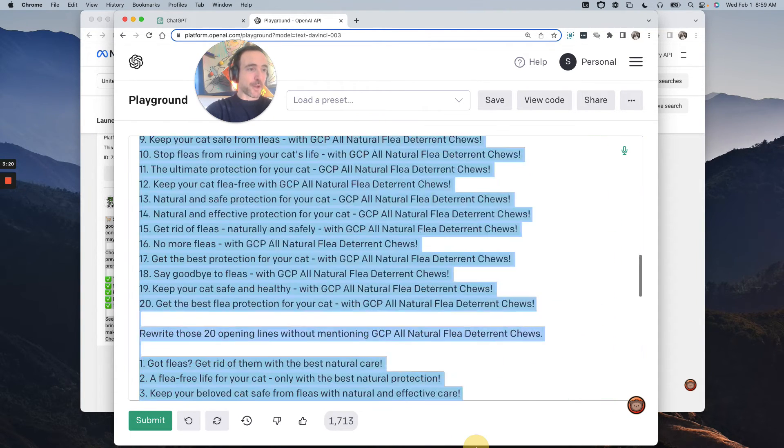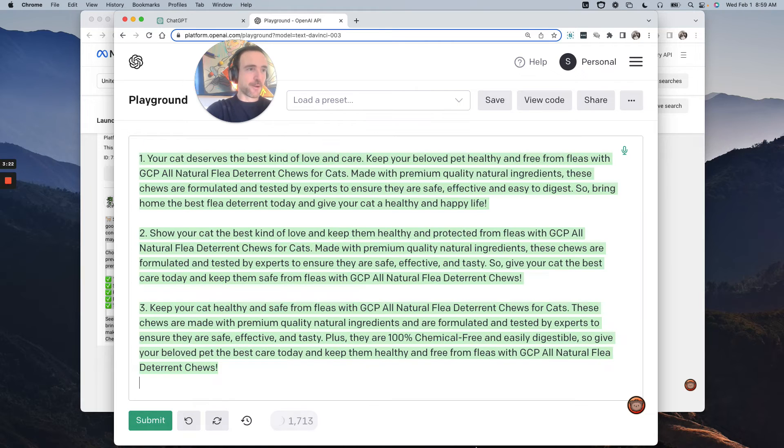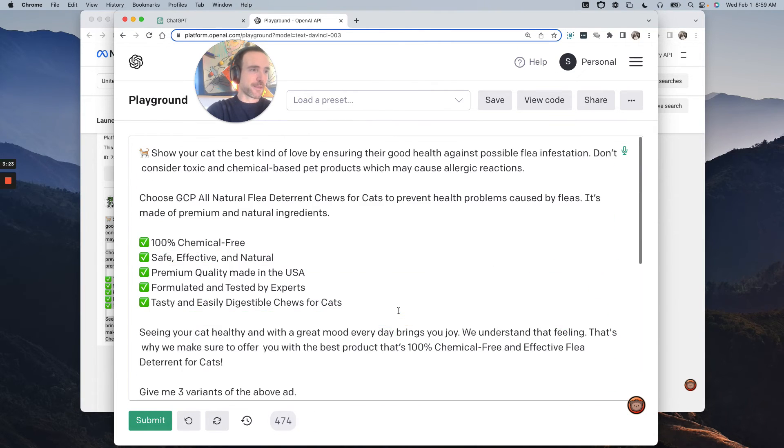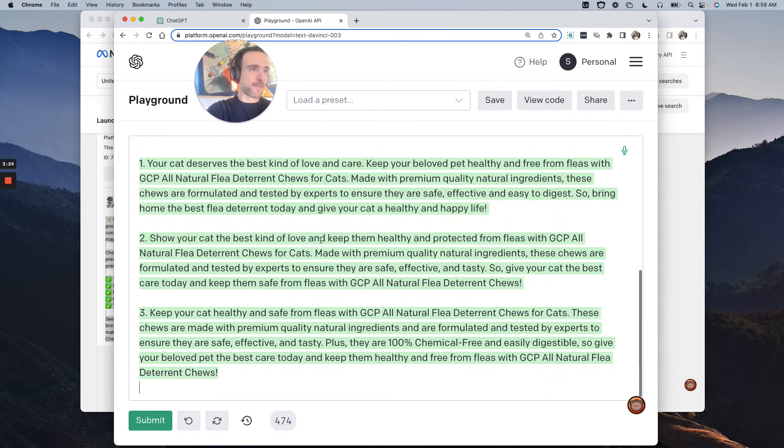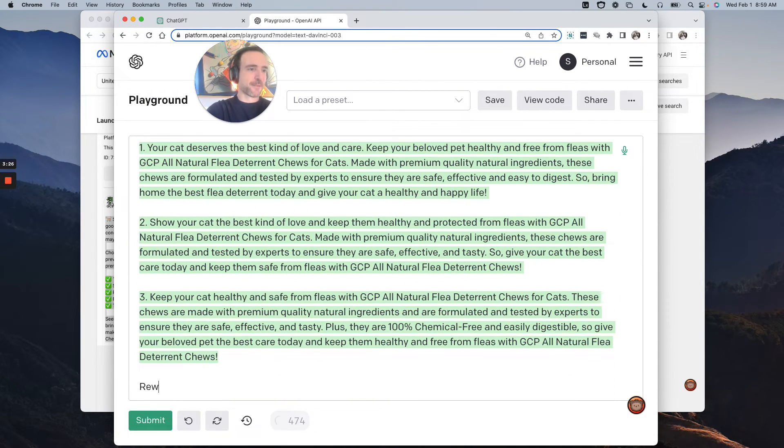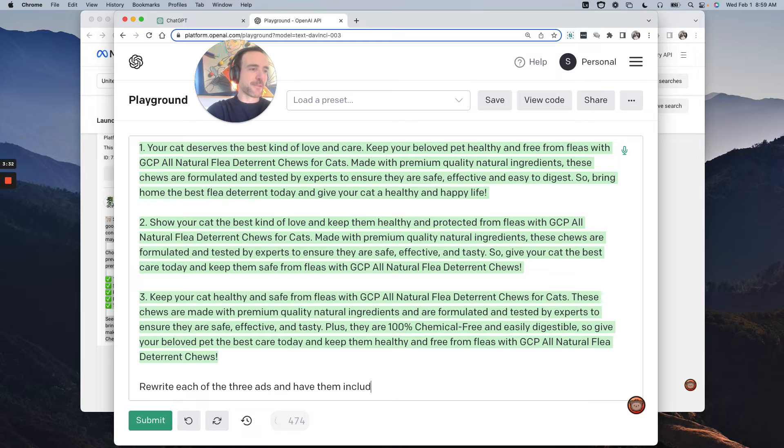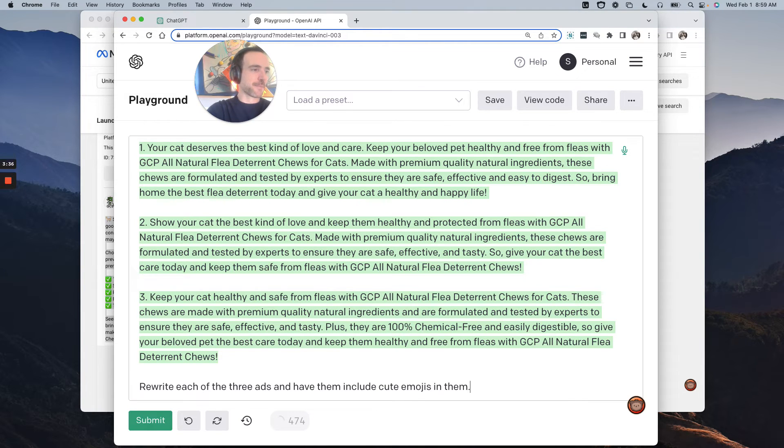Let me show you another thing you can do here and delete all of this. You've got these three variants, right? Be like, rewrite each of the three ads, and have them include cute emojis in them.